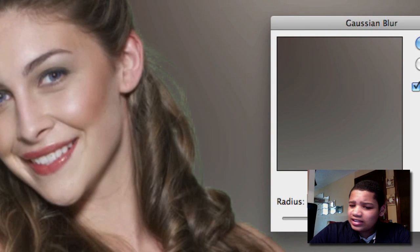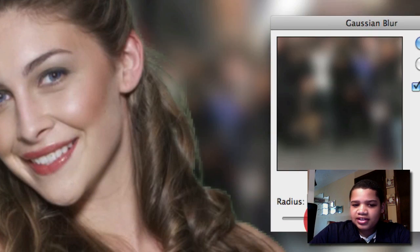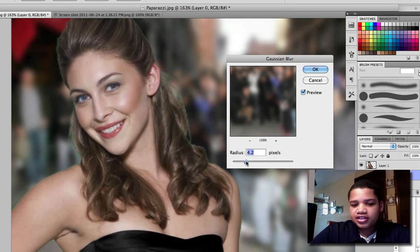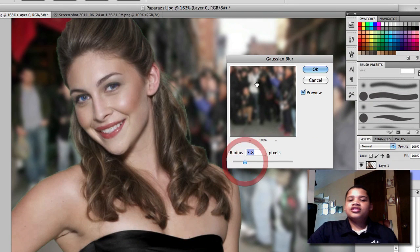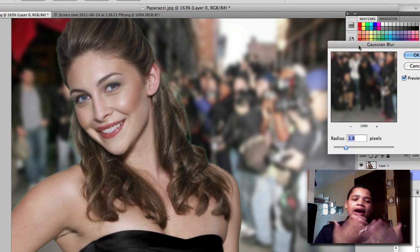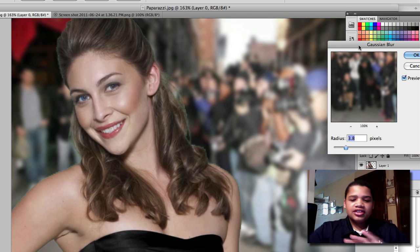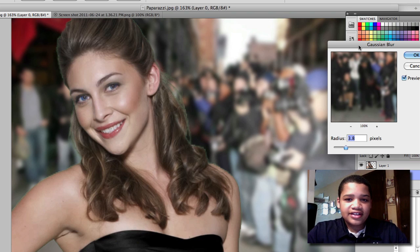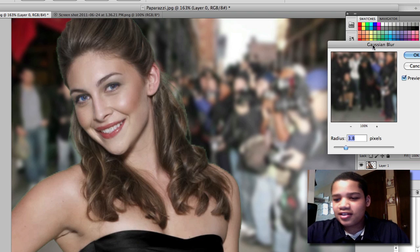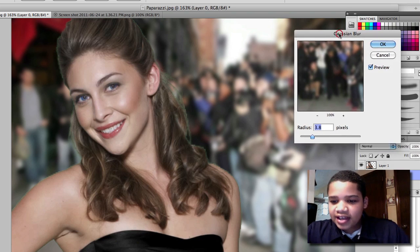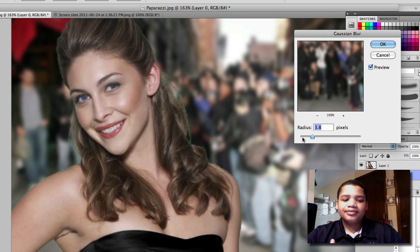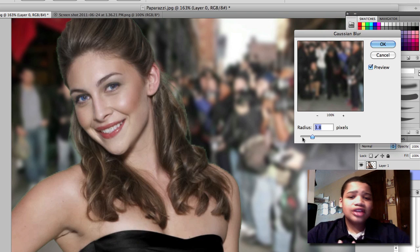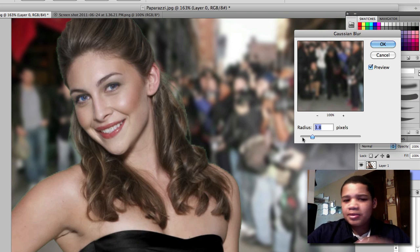Gaussian Blur makes the picture look very blurry. What this does is it makes the image pop out, and so hence 3D, right? You like how I put two and two together right there? So now you can see that the image looks like she's coming out, like it's an ad for something.